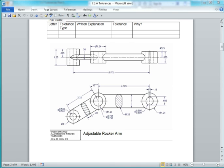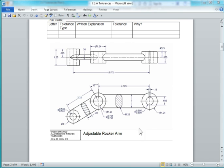In this video I'm going to show you how to create this part. It's part of Assignment 7.3A Tolerances and it's part 1, the adjustable walker arm.